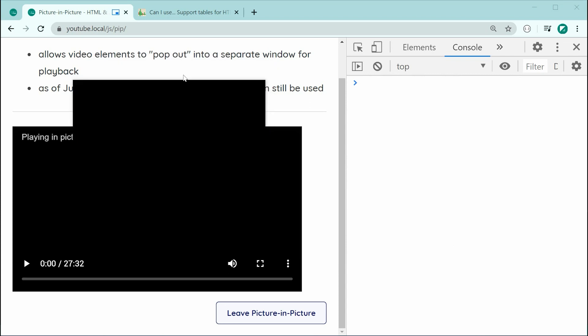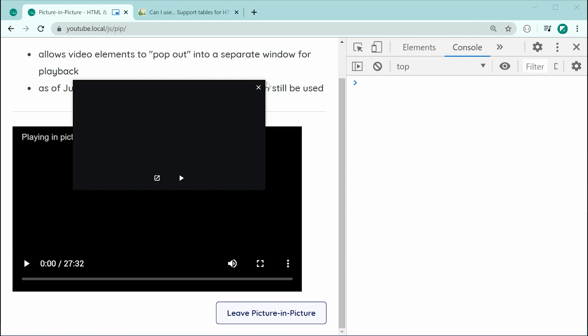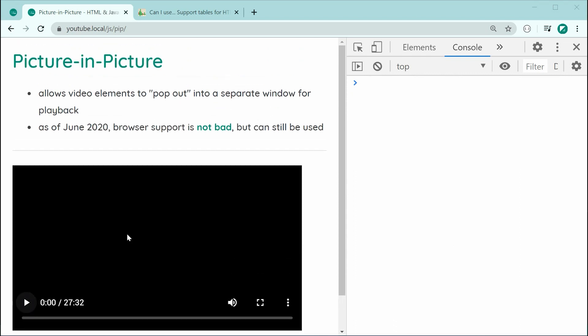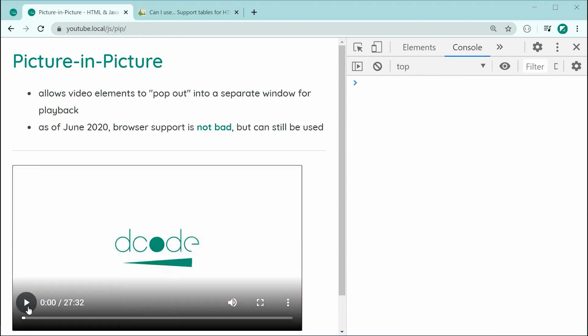And that is how to use the Picture-in-Picture functions within JavaScript. Thanks for watching guys, and I'll see you later.